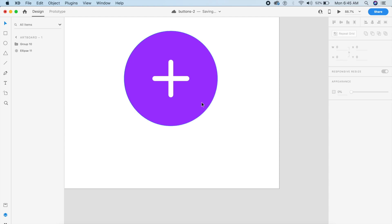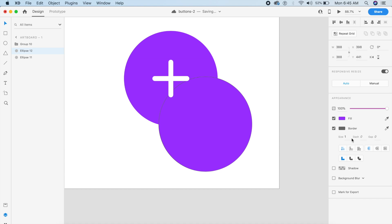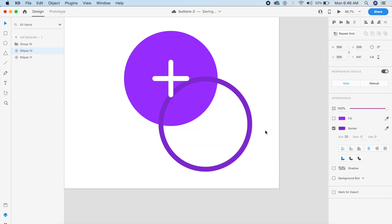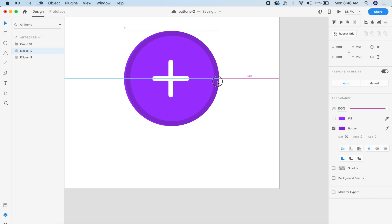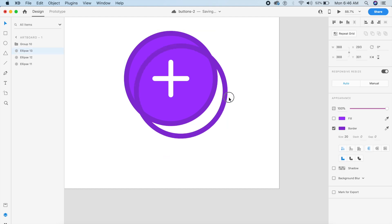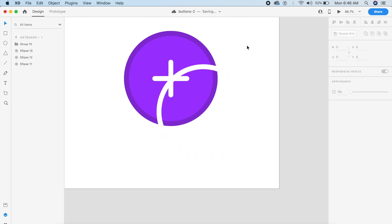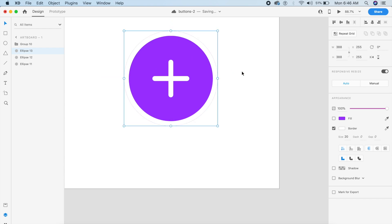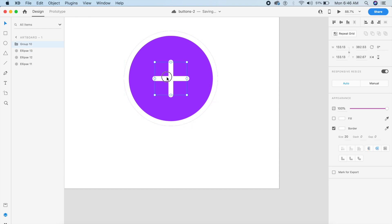The next step is to make another circle and give it a border of about 20 — the same width as the plus icon lines. Make this a darker shade of purple, then remove the fill so we just have the border style. I'll copy this top border again and make it pure white, then place it above the circle.